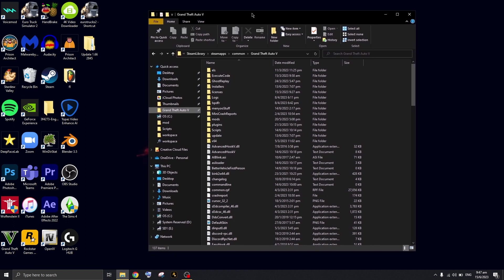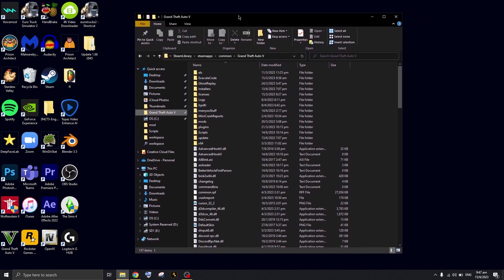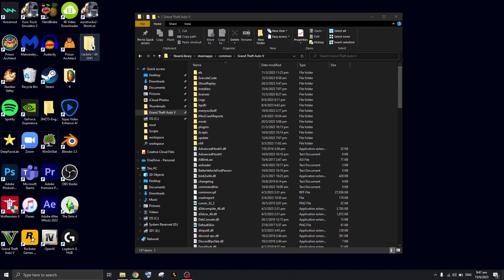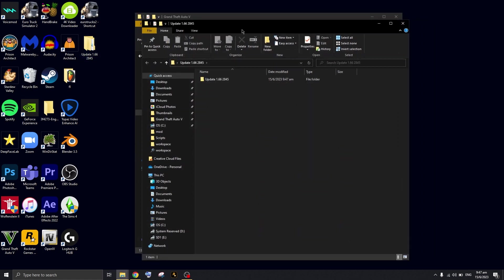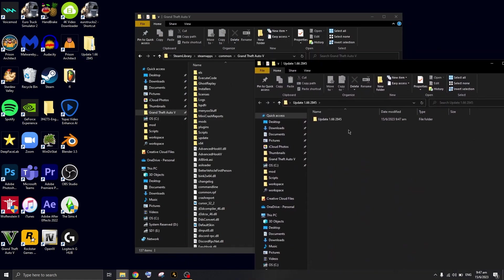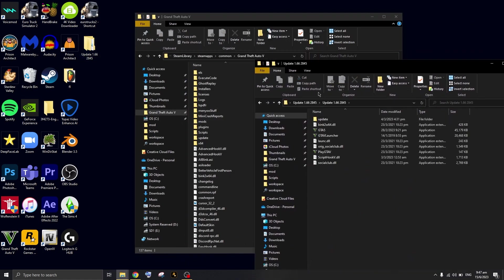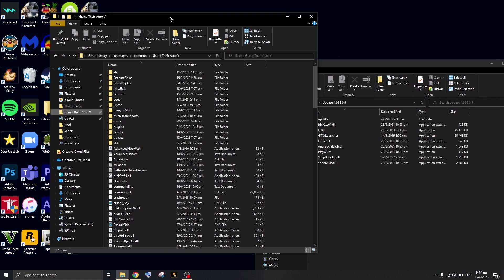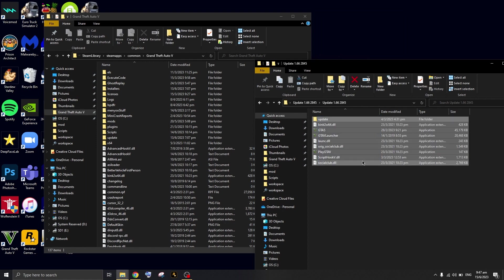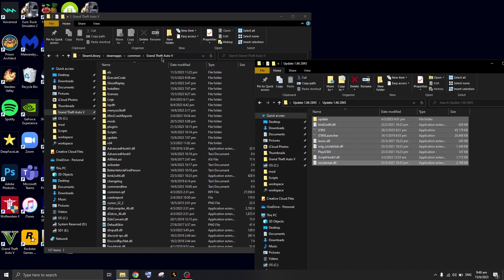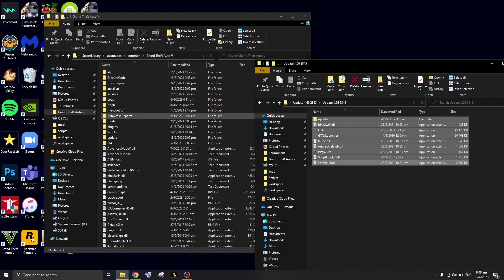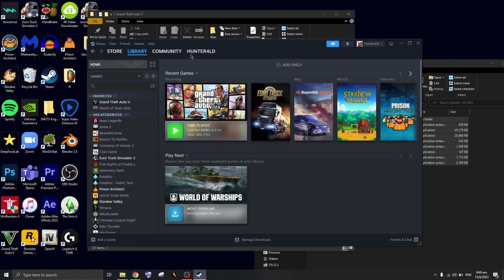You're going to open this file which you just extracted and copy-paste everything to your main folder where your Grand Theft Auto is located. If you don't know where this is, I'll show you how to find it.